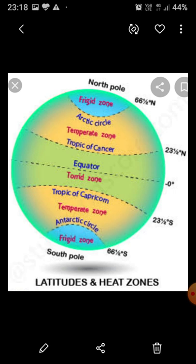The next point is the Frigid Zone. Beyond the Arctic Circle in the north and the Antarctic Circle in the south, the Sun never rises much above the horizon.